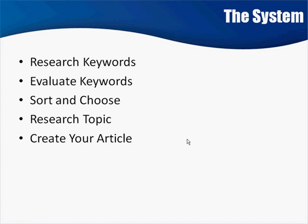Now, depending on whether you're going to do all this yourself or you're going to outsource, I've got some tips for you in the next video.